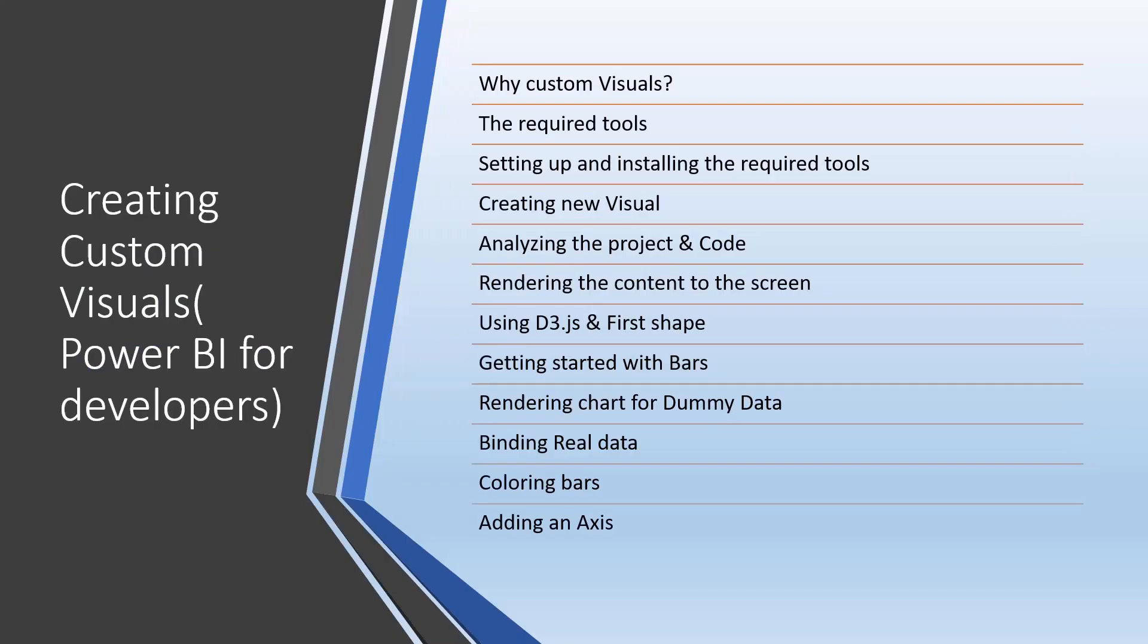Lastly, we'll cover advanced topics about custom visuals, which are very important when creating advanced dashboards or visualizations. What tools are required? How to set up and install the required tools? How to analyze the project and its code? We'll see different things about JavaScript and how to render charts for dummy data.